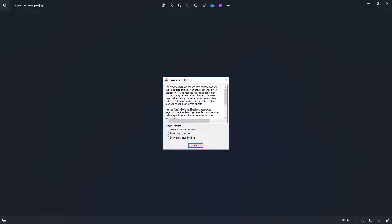Hello everyone, welcome back to Something of Everything. In this video, we shall see how to remove this notice. The notice is that of proxy information.